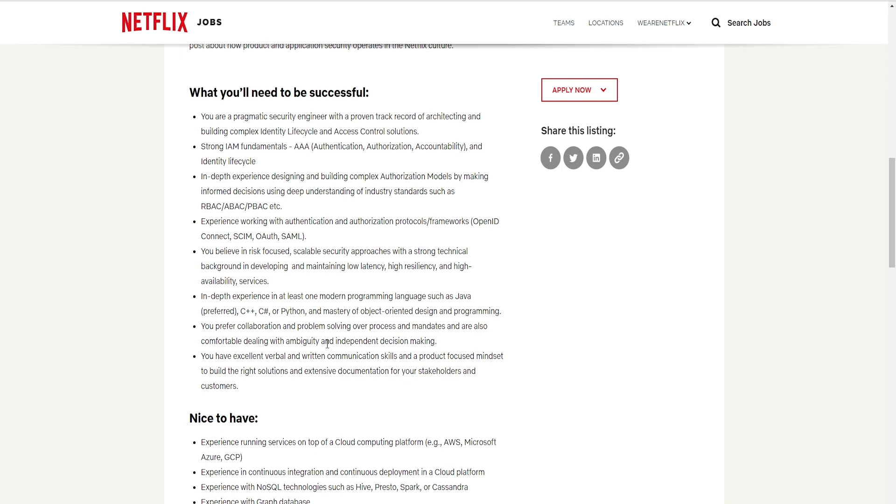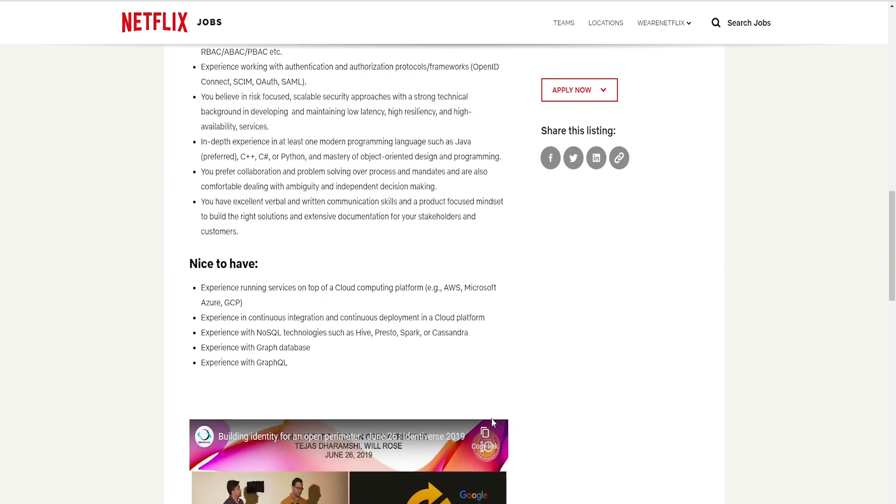You prefer collaboration and problem-solving over process and mandates, and are also comfortable dealing with ambiguity and independent decision-making. You have excellent verbal and communication skills and a product-focused mindset to build the right solution and extensive documentation for your stakeholders and customers.